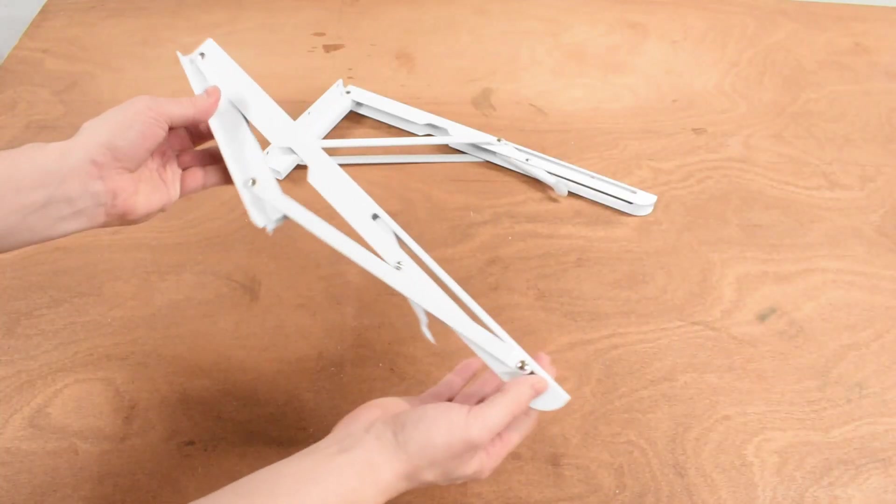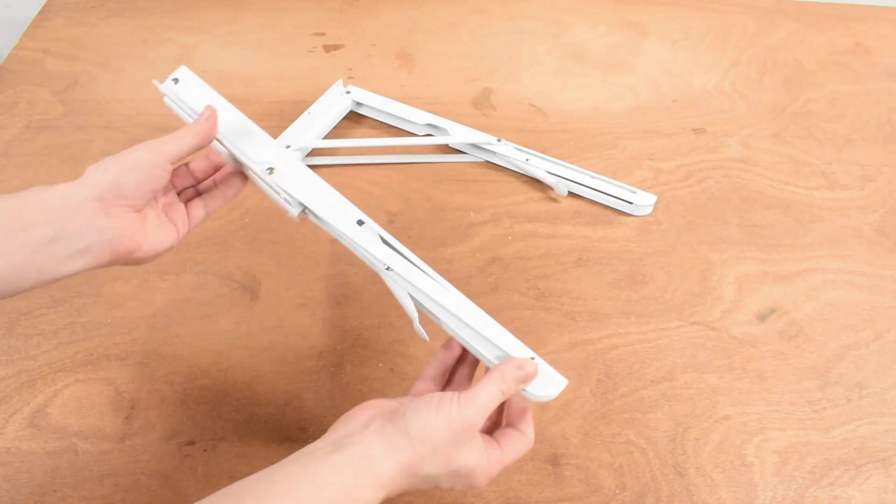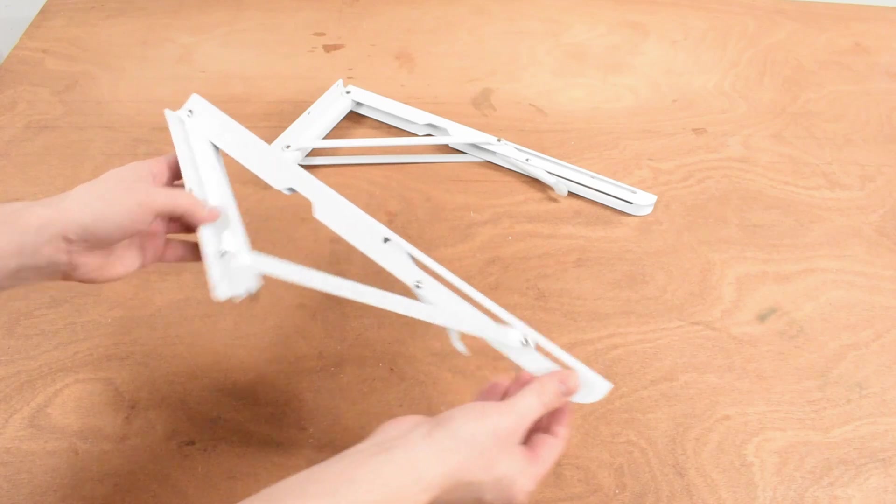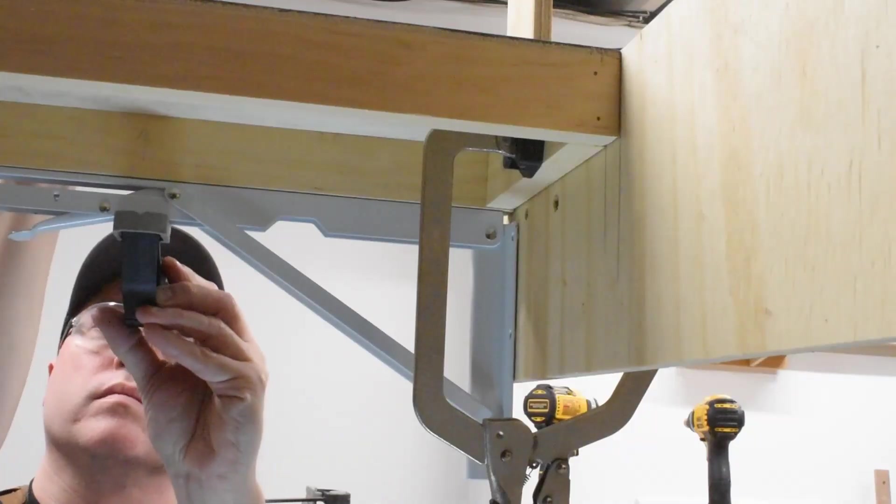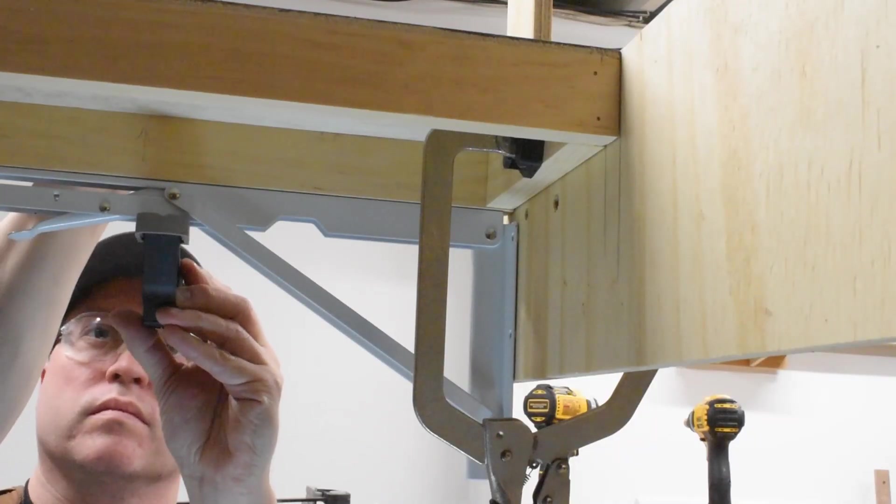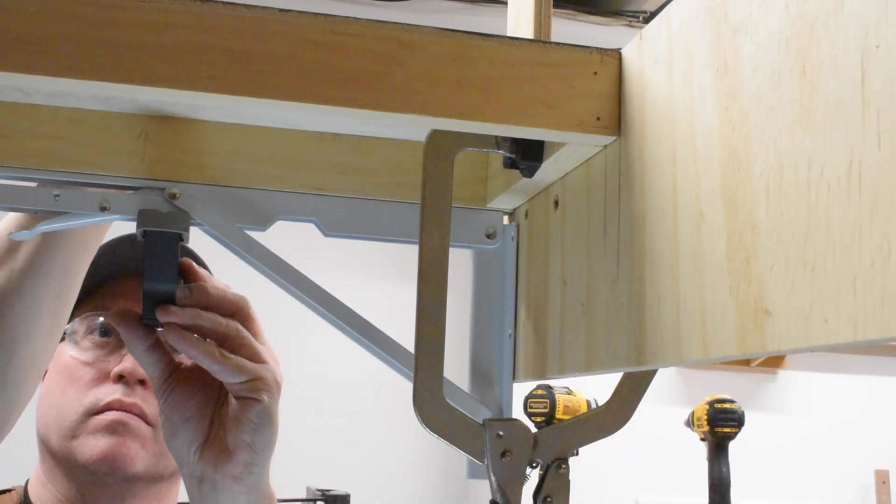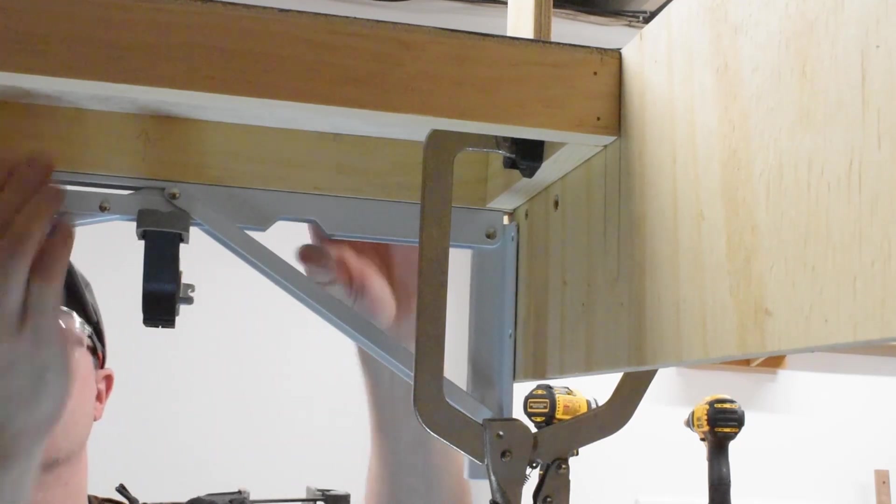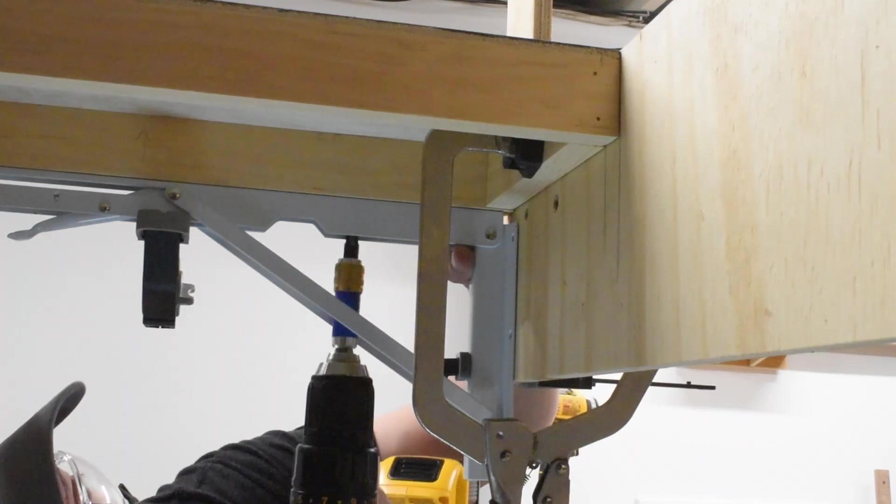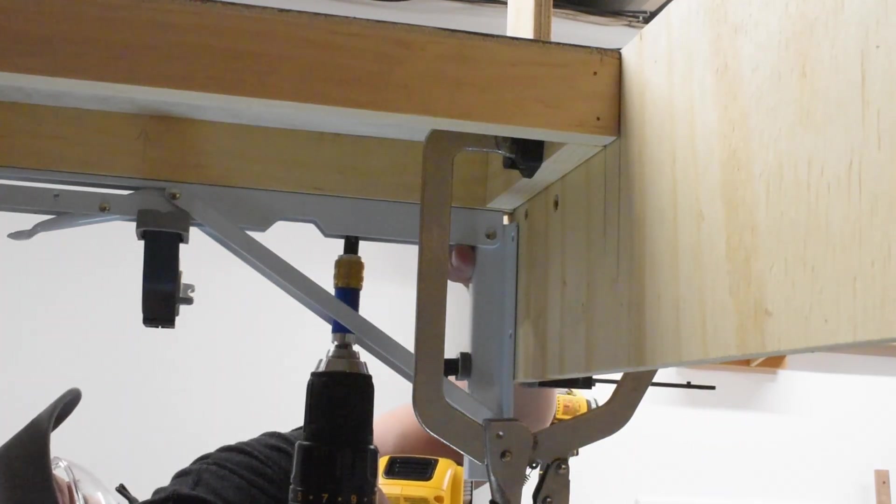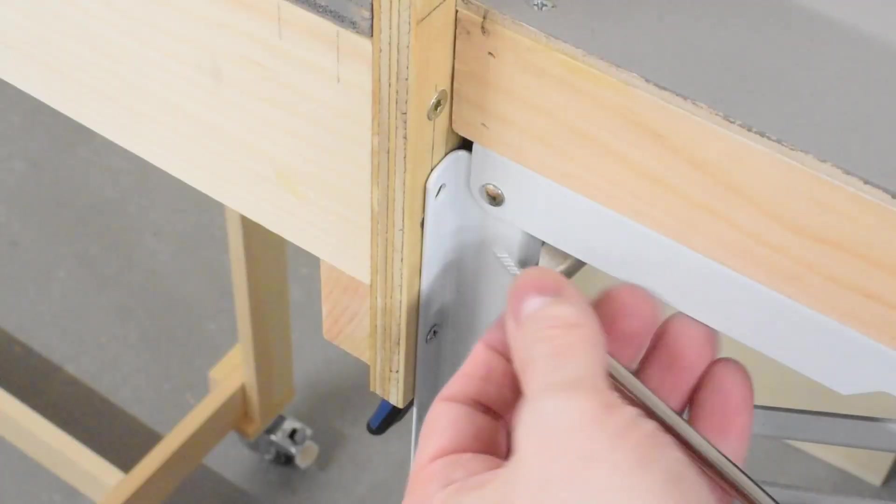The folding brackets I'm using are rated for 300 pounds per pair so I think they'll be strong enough. Next I clamped the brackets to the shelf and to the side of the layout, making sure everything remains square. Then it was a simple matter of pre-drilling then driving in the screws to hold everything together.